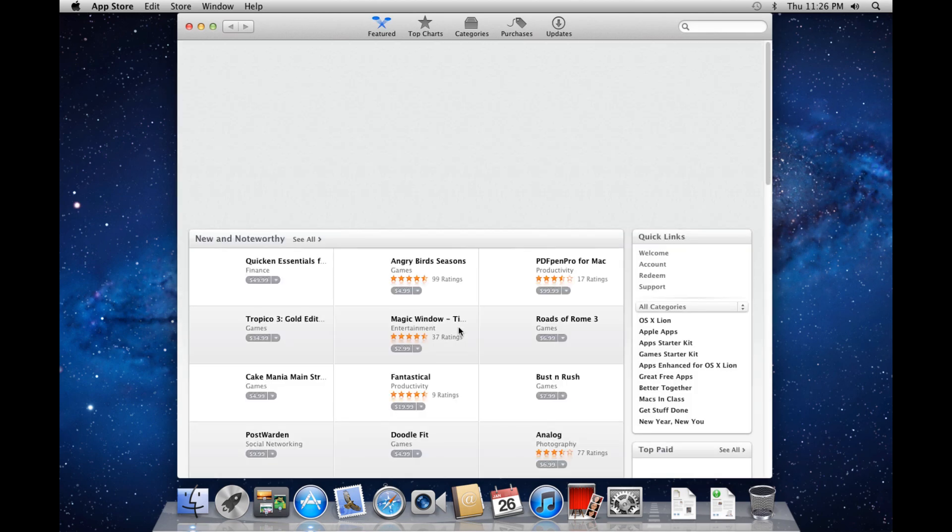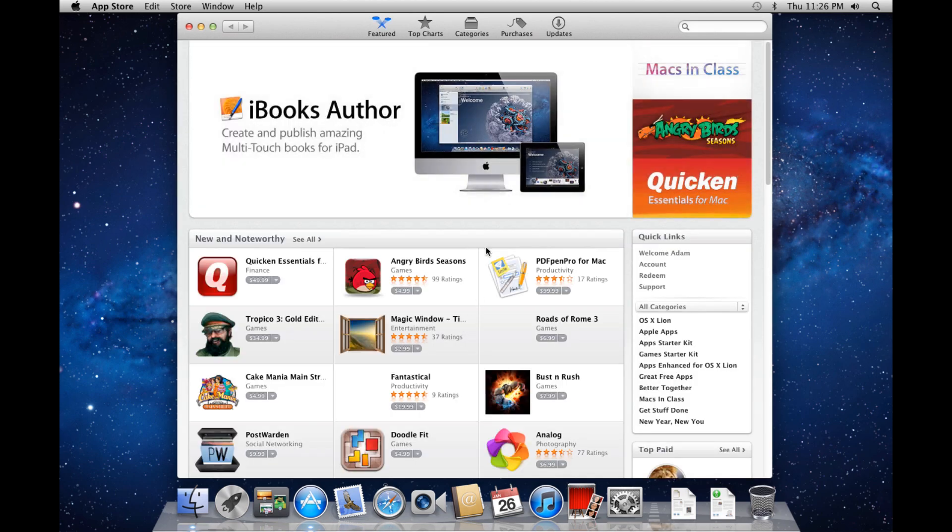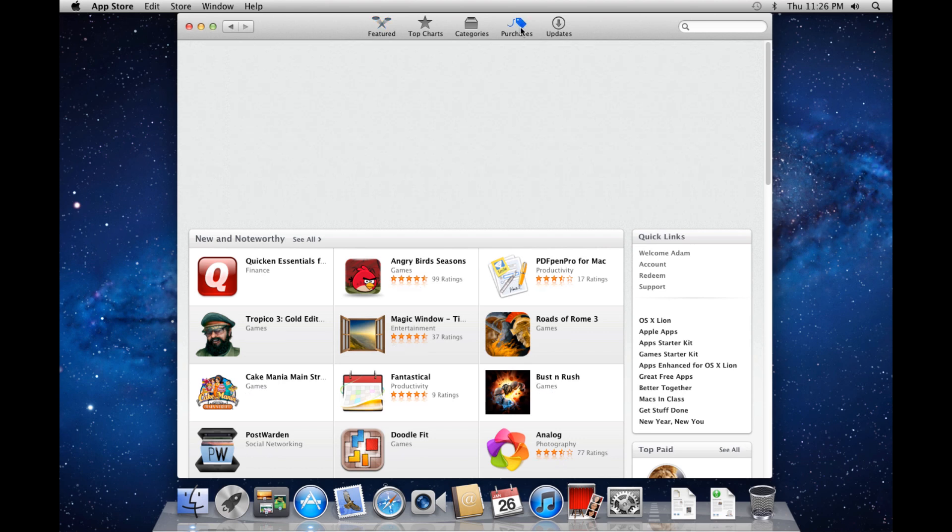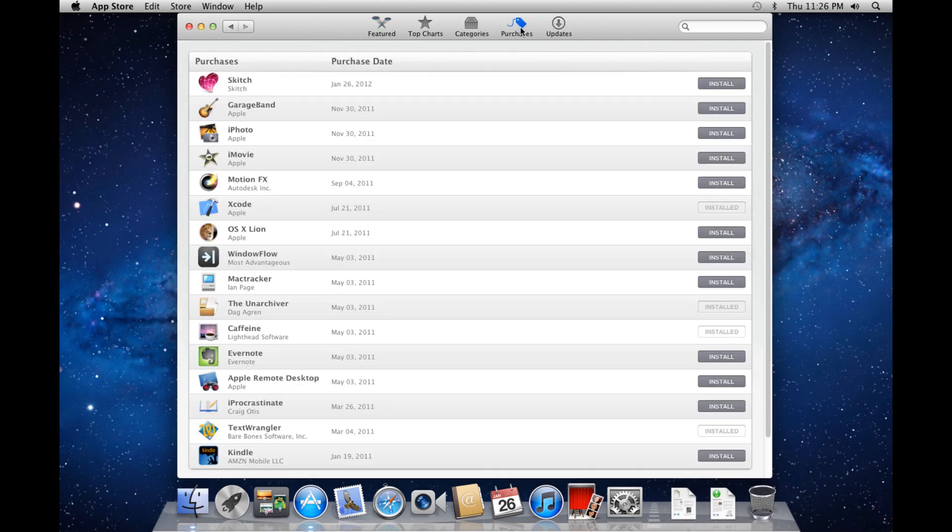Once it's opened, hold down the Alt or Option key on your keyboard and click the Purchases tab. You should see an entry for OS X Lion and a button that says Install.